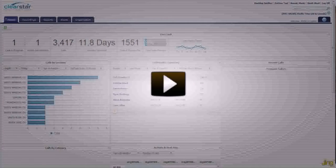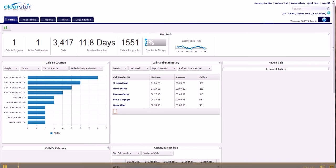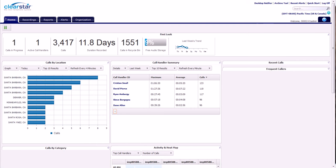Hi, thank you for joining me. Today we're going to go over the dashboard for the call recording. I have a Smart Record Pro license. You may have a basic call recording, Smart Record, or Smart Record Pro. I'll talk a little bit about those different features as we go along, but everyone will get access to the dashboard.